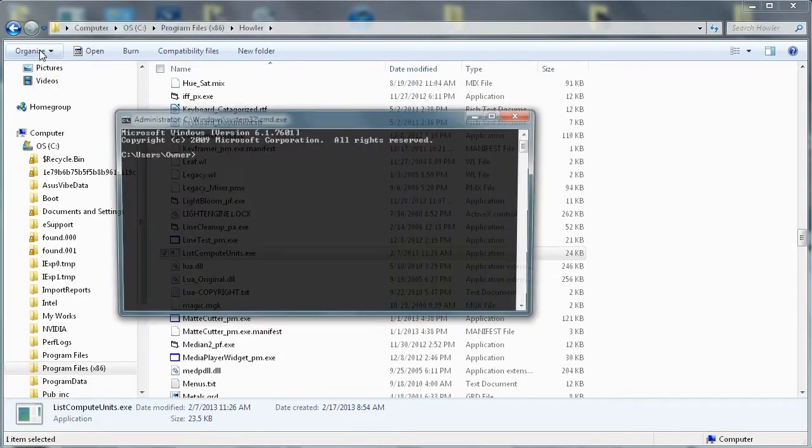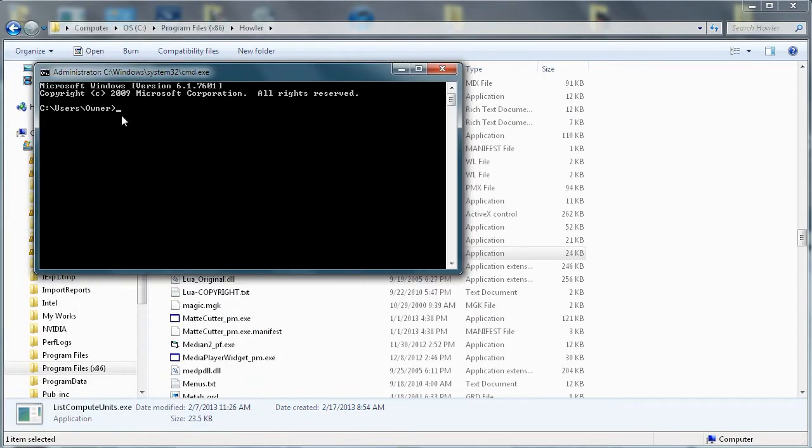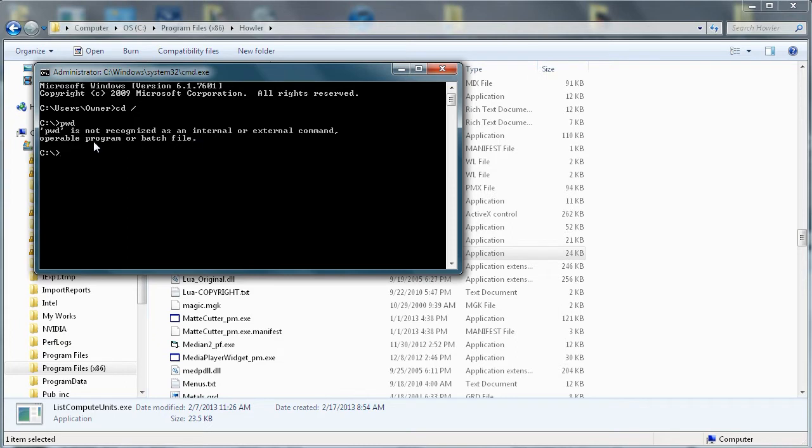Now you're on the C drive in this folder users owner. What I recommend first is type in cd space slash to go to the very top level. If you type pwd, print working directory, it will show you where you currently are. No, it's not a command, but that's okay. Let's go and type in cd.